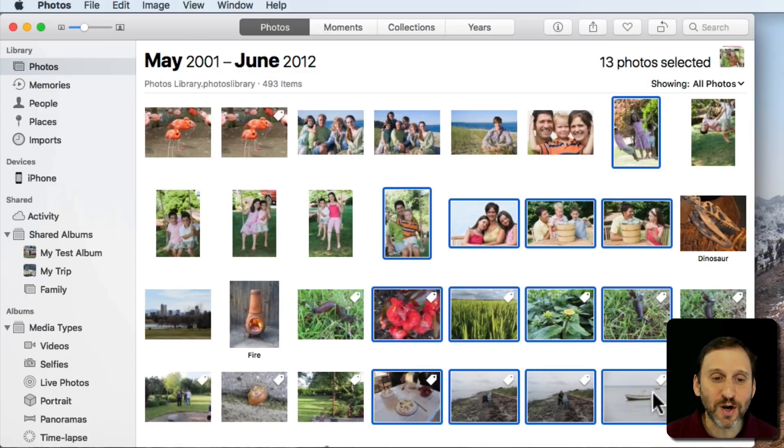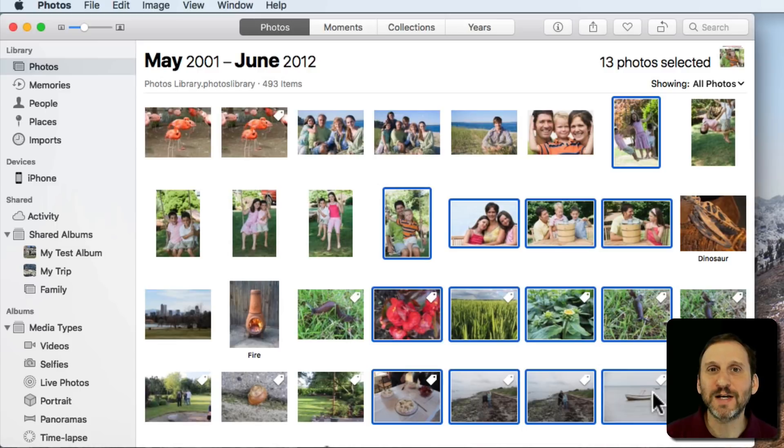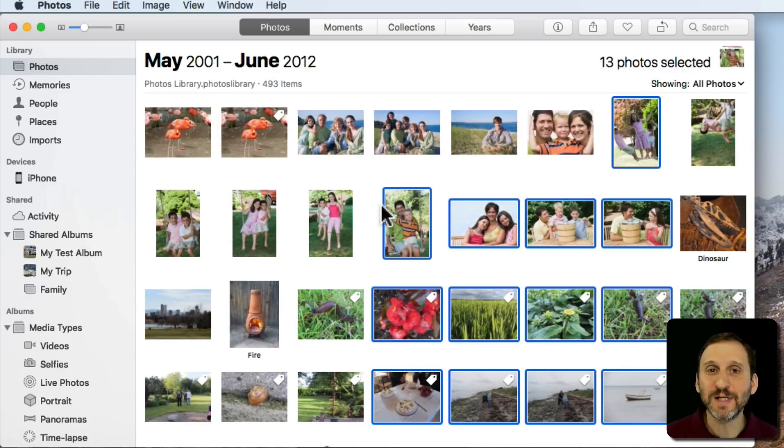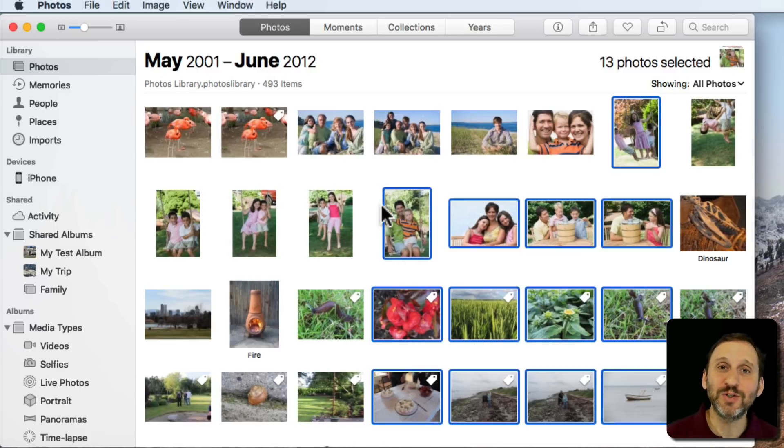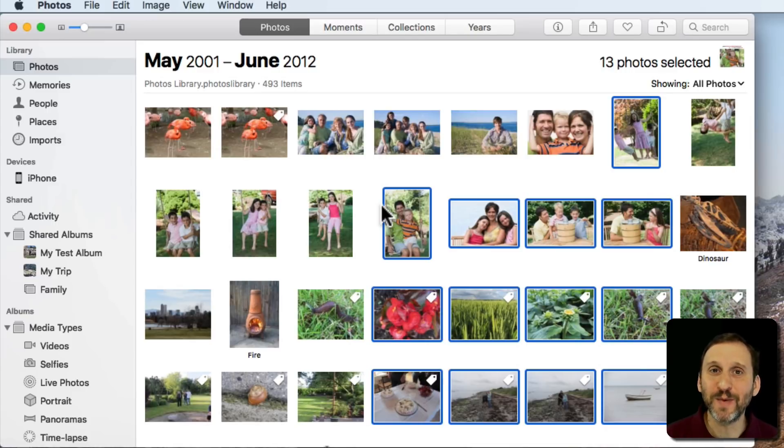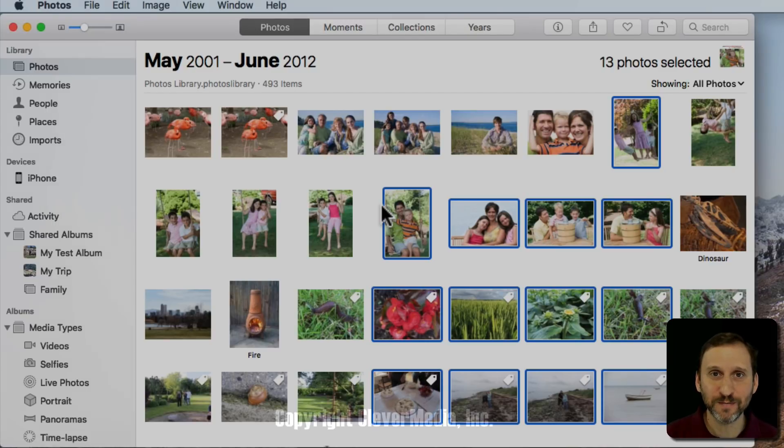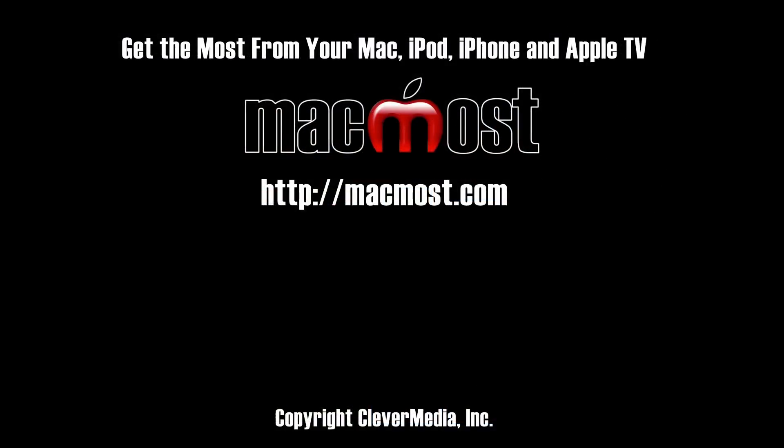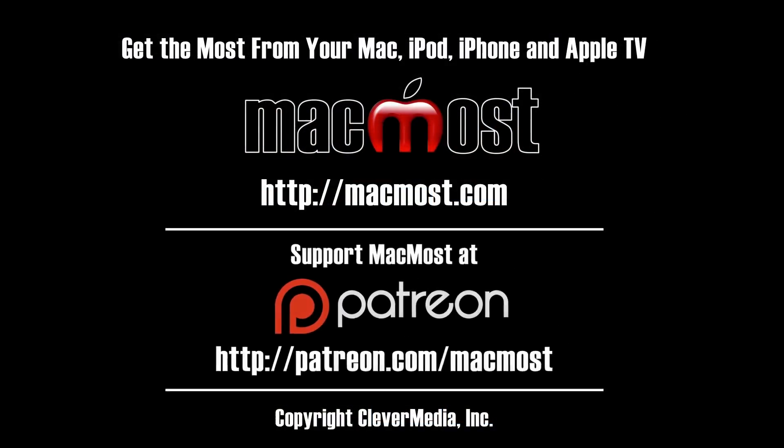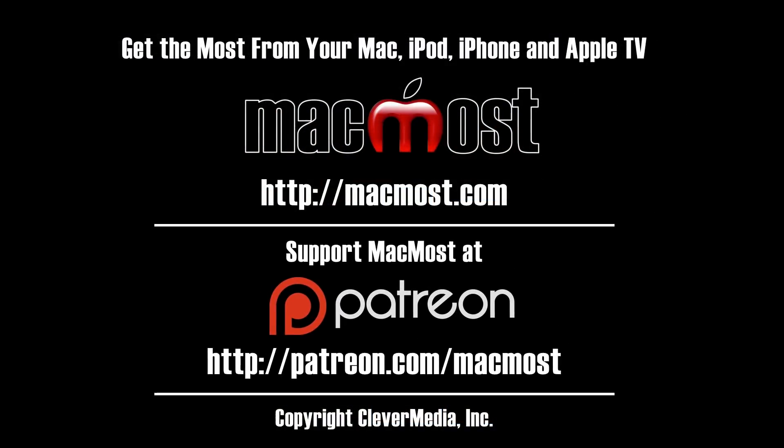Different apps you use are going to use similar techniques for doing multiple selections, but it's not always exactly the same. So it pays to experiment a little bit to see how you can do multiple selections in the apps you use most. I'll see you next time.